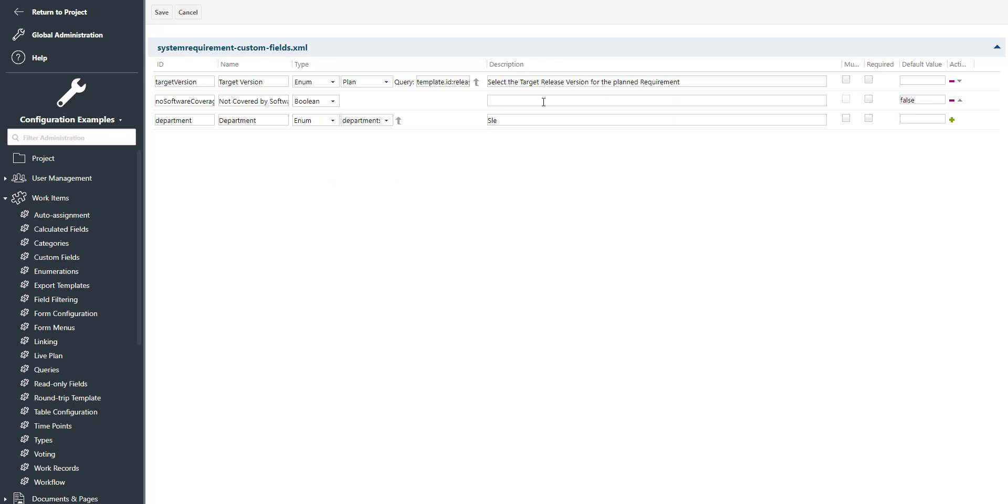Furthermore, we provide a description for the custom field and we decide if the user should be able to select multiple values, then we check box multi, and if it should be a required field. In this case, the user has always to enter a value.